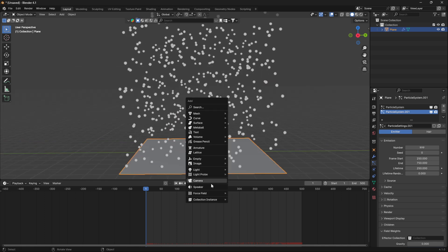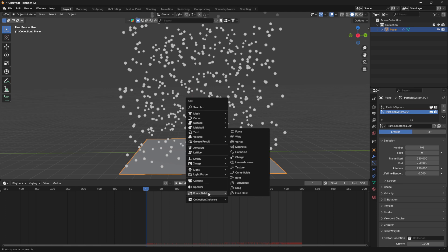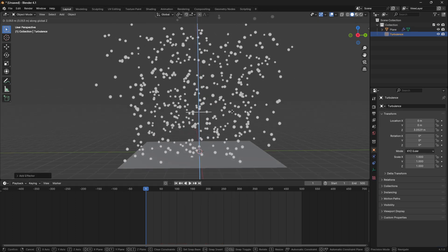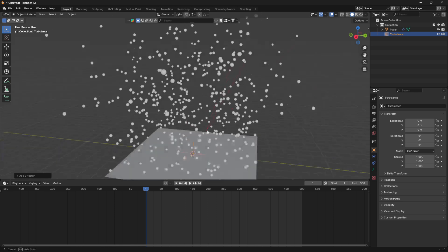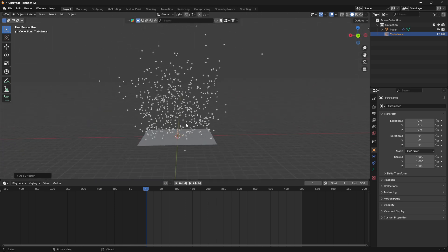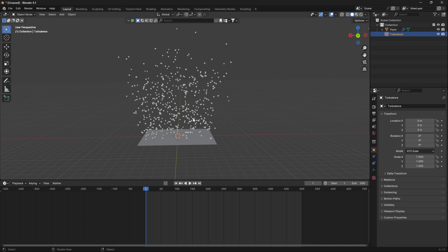I'm just going to show you. If you go to force field, we're going to bring in turbulence. If I bring it up, maybe I also need a camera so we can box in this view.